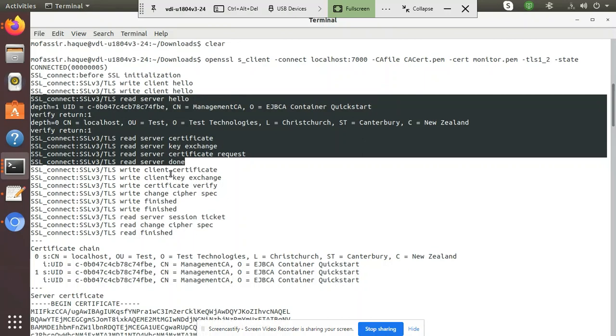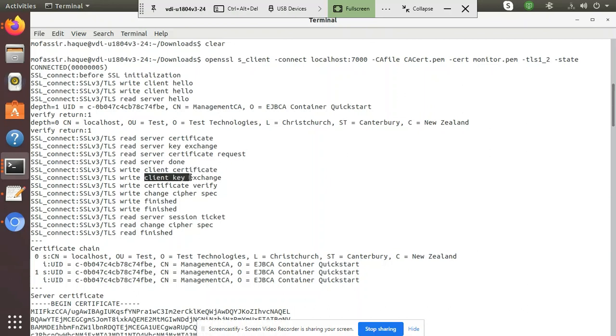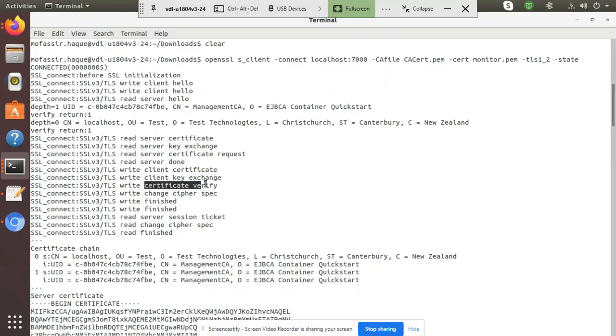So what did client do in response? Client was able to send his client certificate. He was able to send his client key exchange parameters so that server can also calculate the session key. Then client was able to send a client verify message so that server is able to verify that this client certificate is valid.